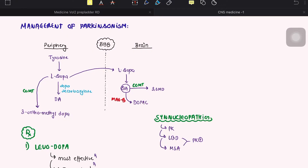Hello everyone, in this video we are going to talk about the management of Parkinsonism regarding the drugs of Parkinsonism. This is the fourth video on Parkinsonism and probably the last one on this topic. We'll be talking about the management of Parkinsonism, different drugs, how we approach a patient of Parkinsonism especially in the older age group, those with tremors as a predominant symptom, and the different surgical modalities available and their indications.